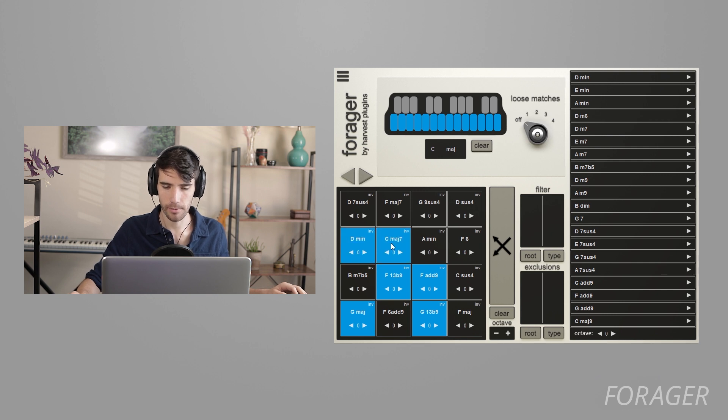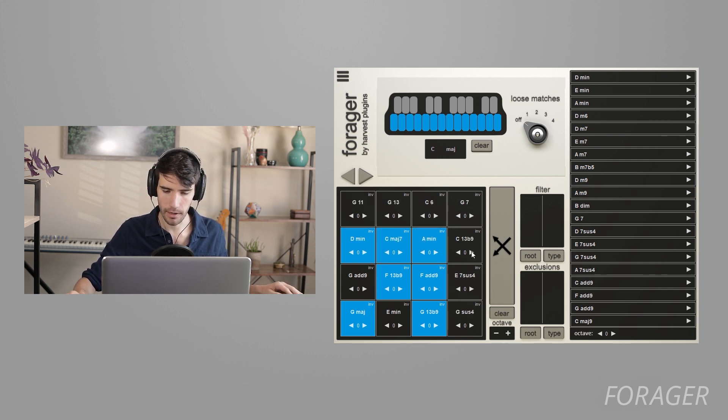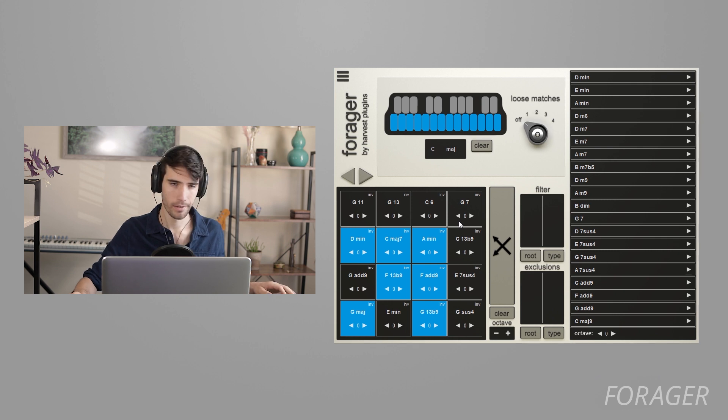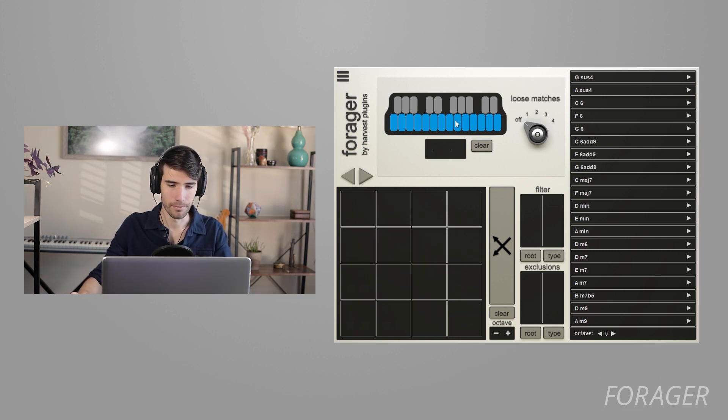And you know, some of them work and some of them don't. So I'll right click the ones that work and keep cycling through the ones that I don't like. Okay, there's a couple other things that you can do here.